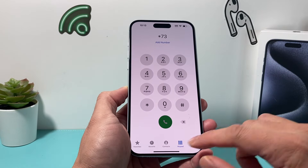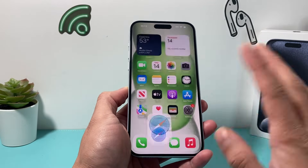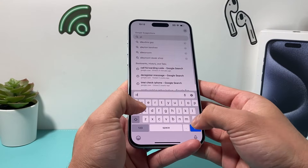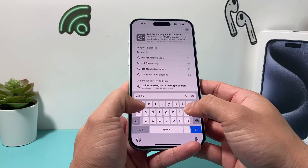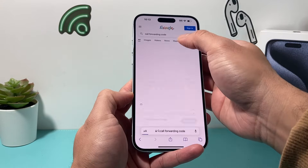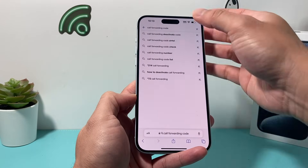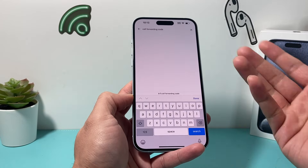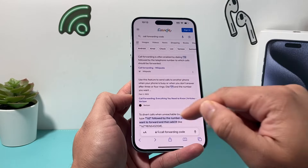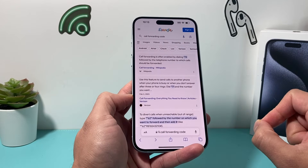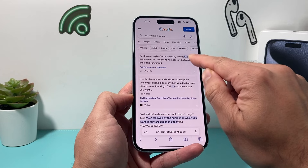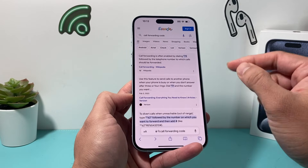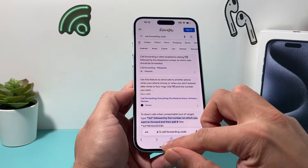This will work for most carriers, though some may have slightly different call forwarding codes. You can go to Google and type in 'call forwarding code' plus your carrier name to see the specific instructions, or call your carrier directly. As mentioned, star 72 will enable call forwarding and star 73 by itself will stop it.